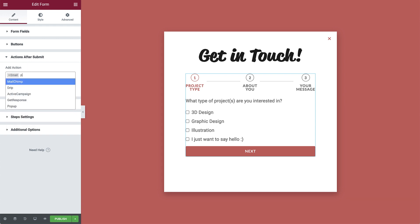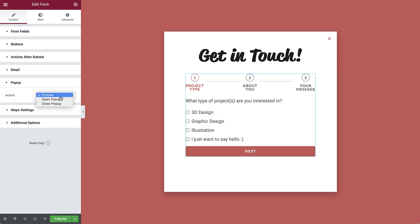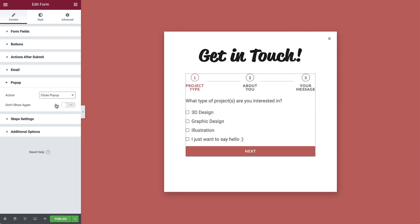Let's add another action after submit. Search for pop-up, and in the drop-down that appears, set the action to close. That's all. So now, after visitors submit the form, the pop-up will close automatically with the exit animation we set earlier.